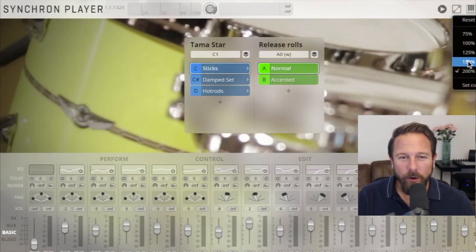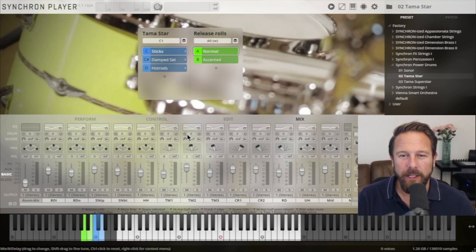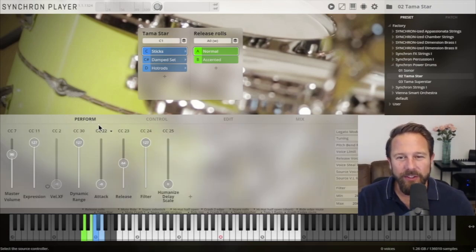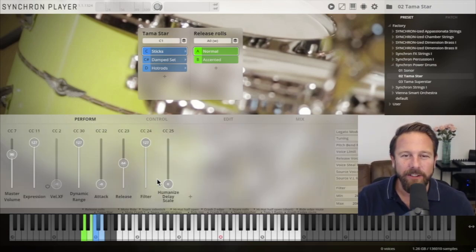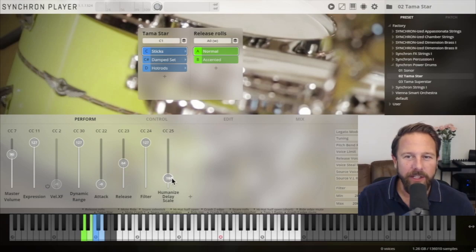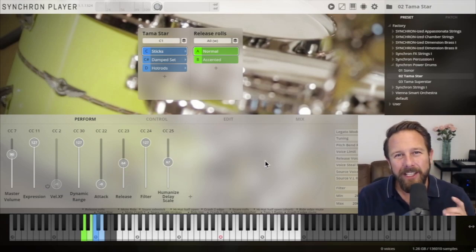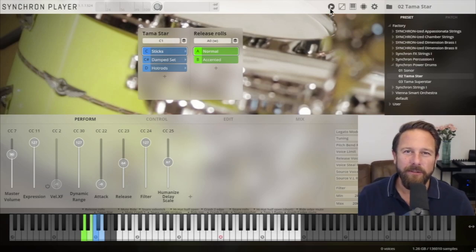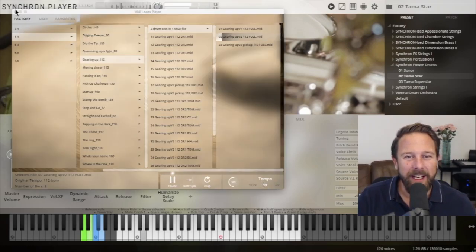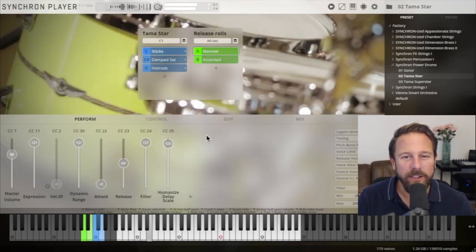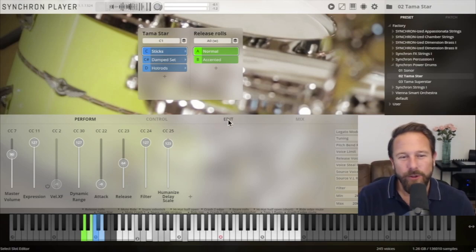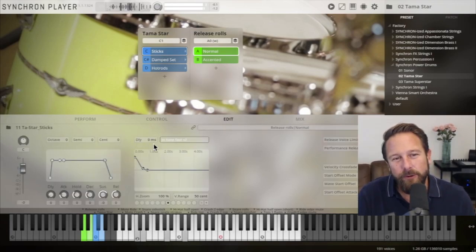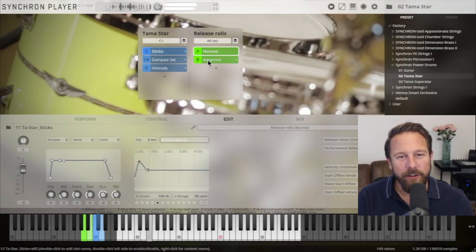Humanize also helps with the Synchron Power Drums. You can increase the Humanize Delay Scale slider in the Perform tab of each instance and each drummer will be a little less accurate depending on the varying delay settings that you see in the assigned humanized preset if you select that slot, the slot that is playing. So you basically get a fully automatable player accuracy.